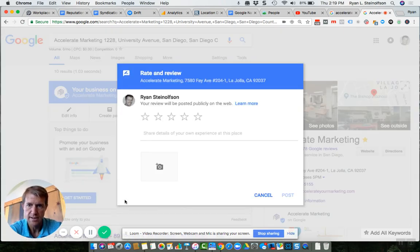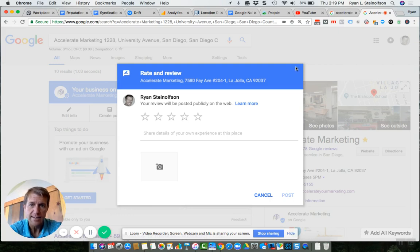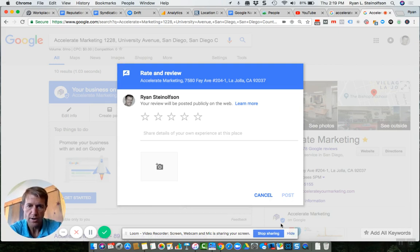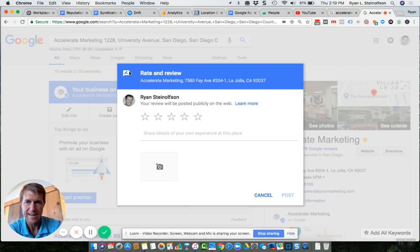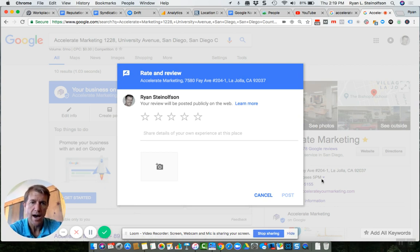We call this a Google review box. This is what is so hard to get people to because nine out of ten people do not know how to leave a Google review.